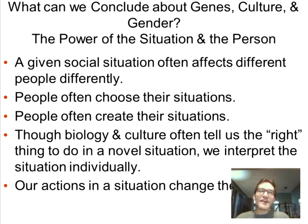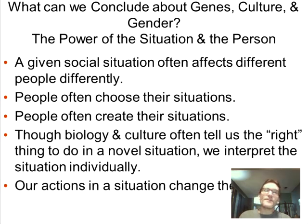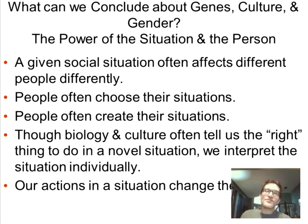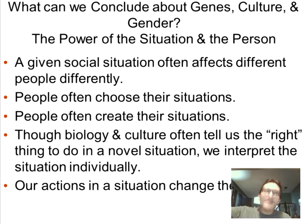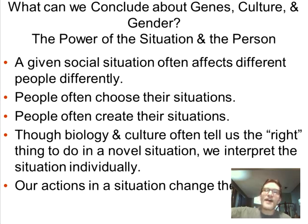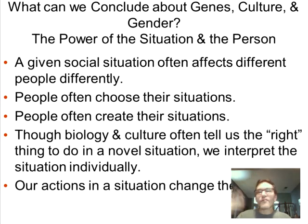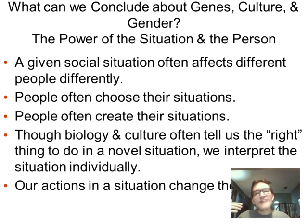Nature and nurture interact in interesting ways. A given social situation affects different people differently. People choose and create their situations — if you have a certain kind of personality, you find people similar to you, and they make you even more like you were. Remember group polarization from an earlier presentation.